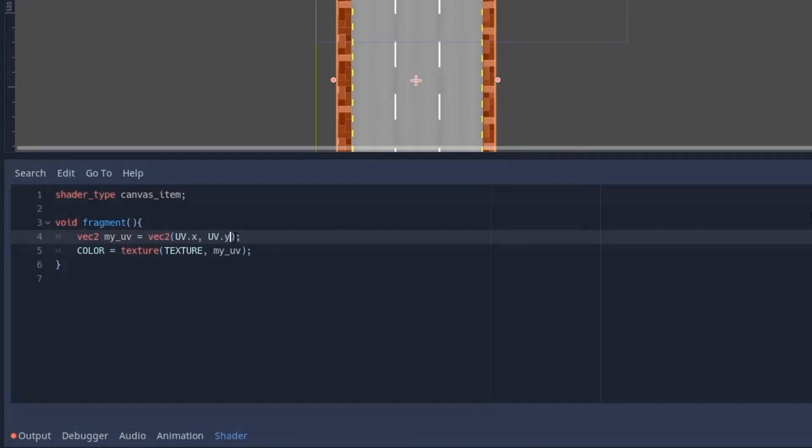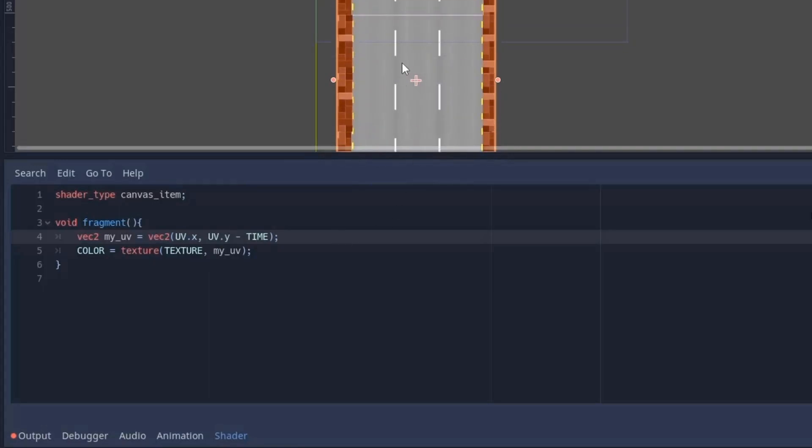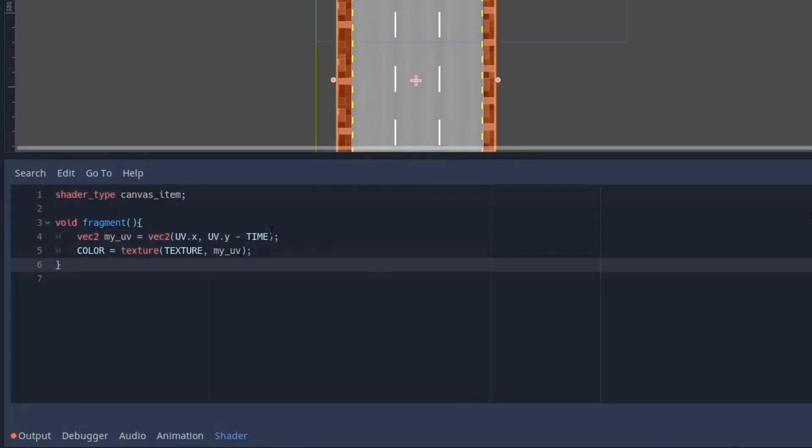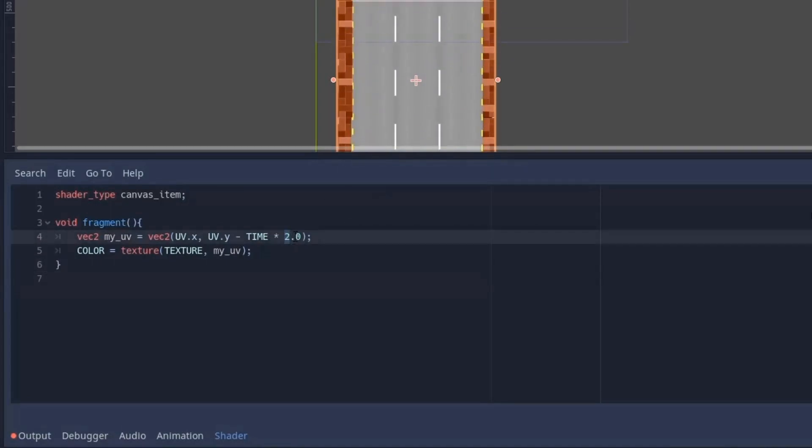Now to move it vertically we add time in uv.y. Now to change this direction, subtract it instead of adding. Similarly, if you want to move it horizontally, add or subtract time in uv.x. Now to increase this speed we can multiply it by some bigger number.